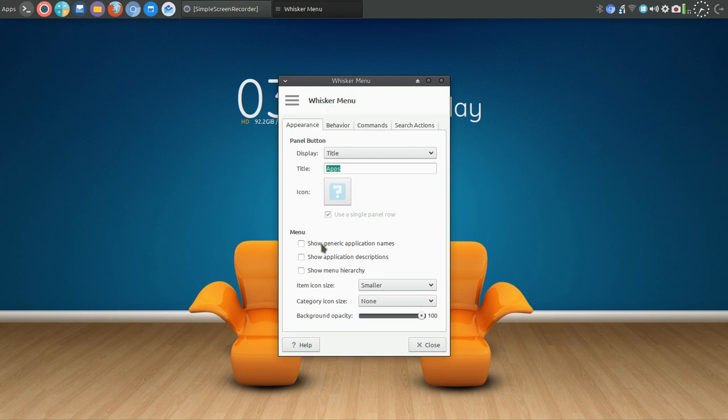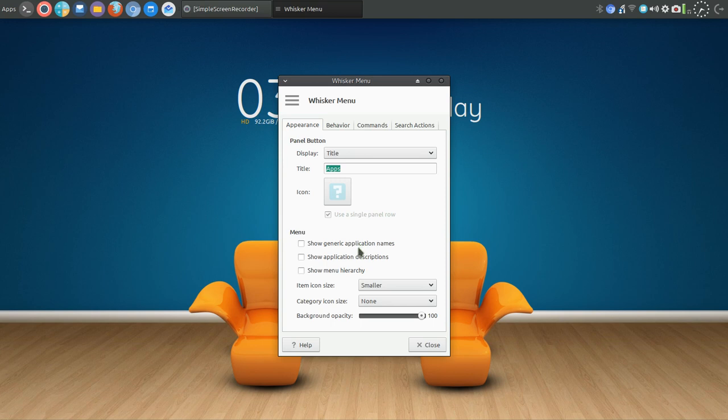I have unchecked show generic application names. Otherwise you'll get, for the browser Firefox would just say browser. Other apps would just say game, it wouldn't say what the game is. You can also turn off and on the application descriptions and show a menu hierarchy.